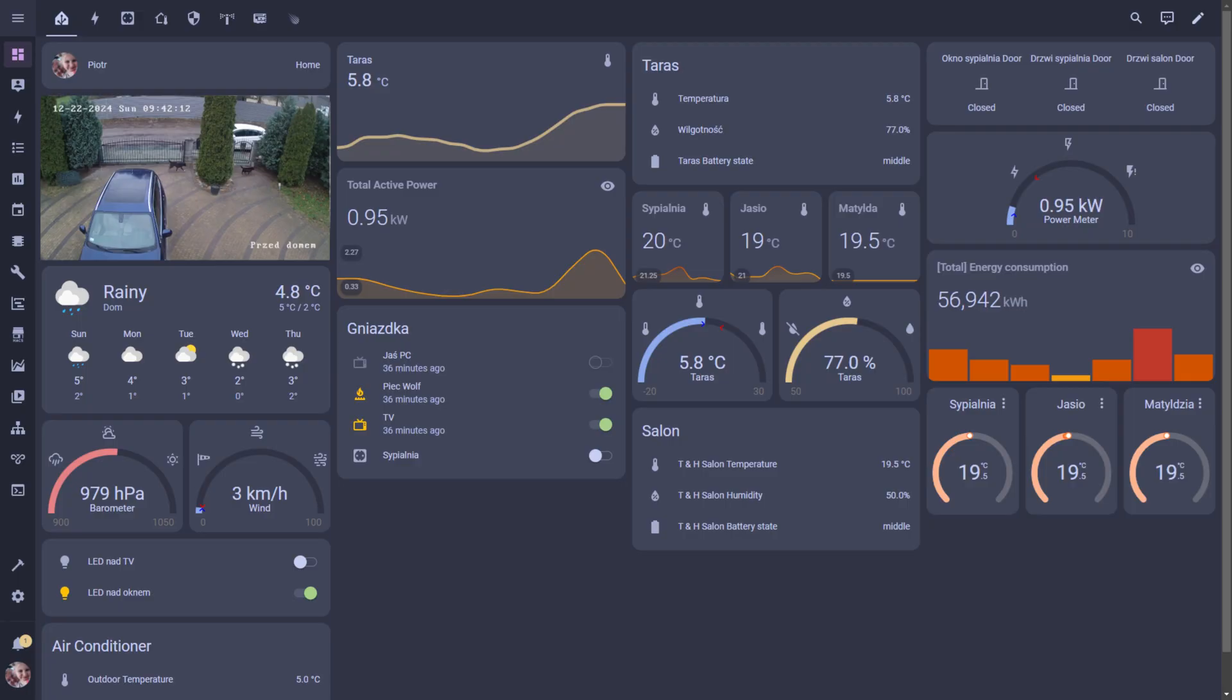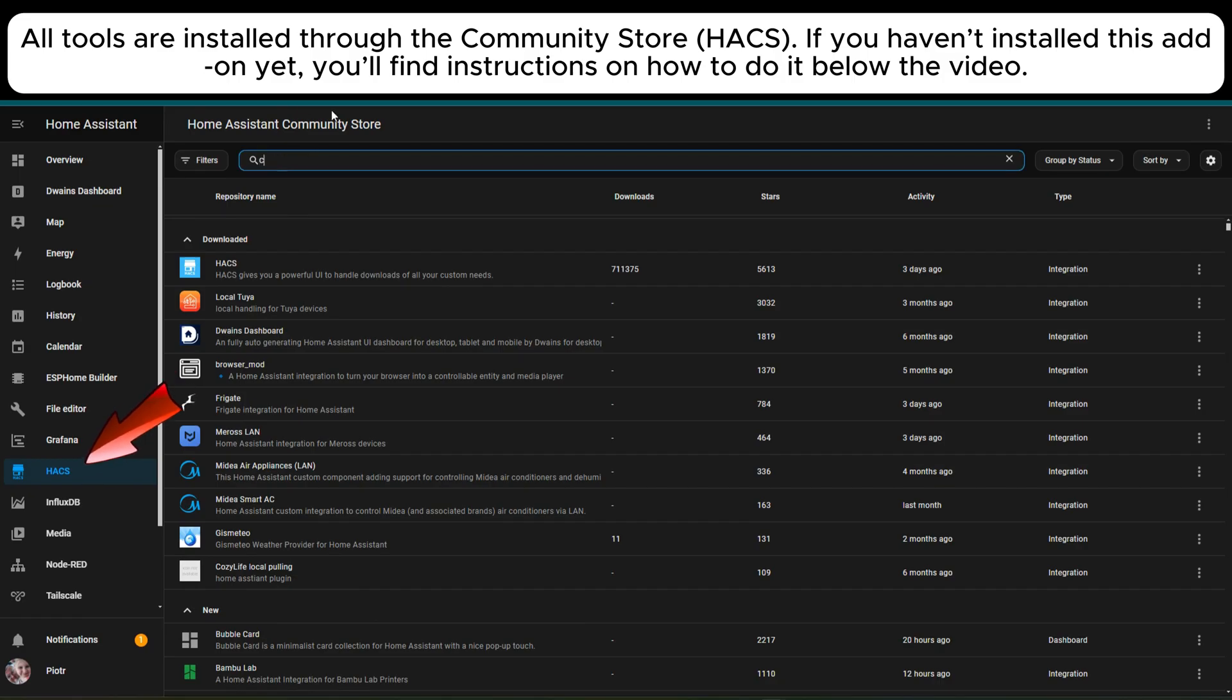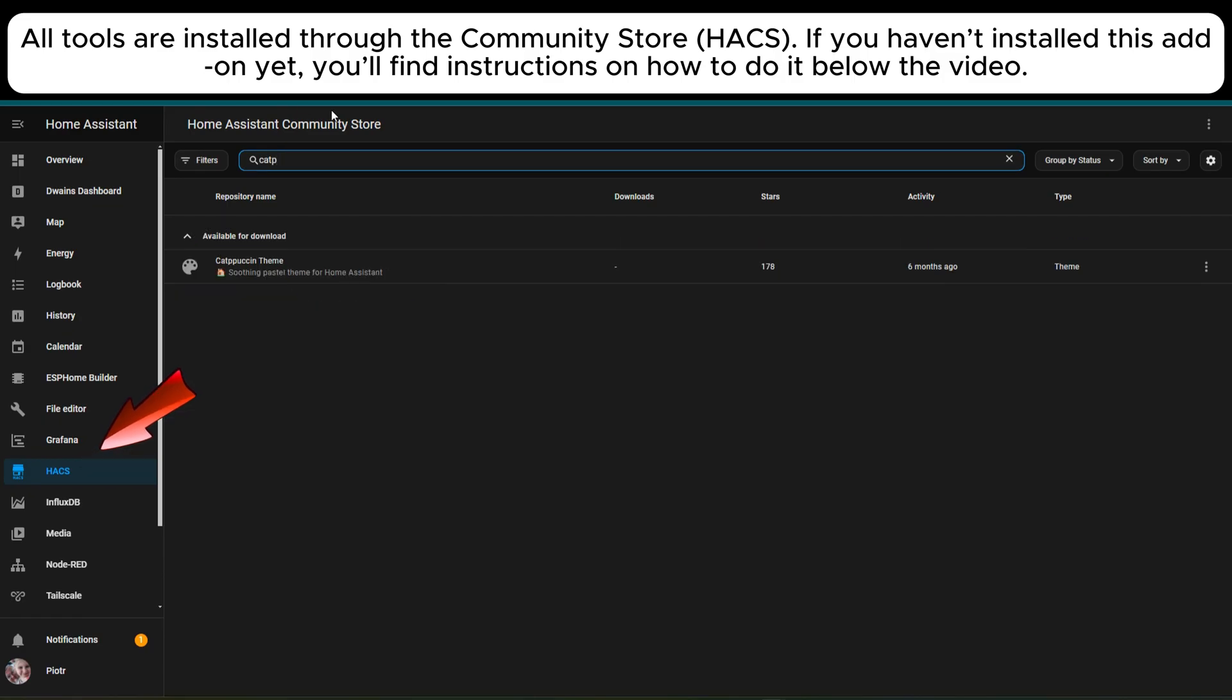All tools are installed through the Community Store HACS. If you haven't installed this add-on yet, you'll find instructions on how to do it below the video.